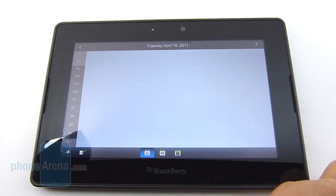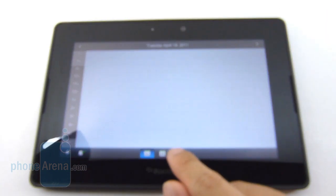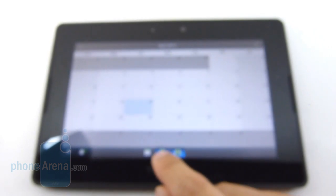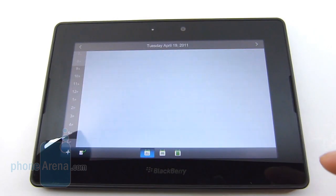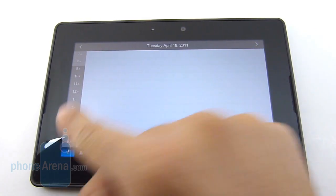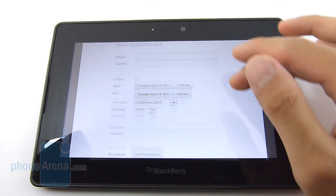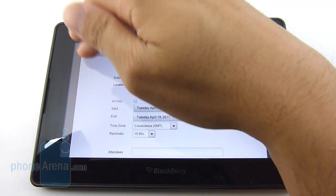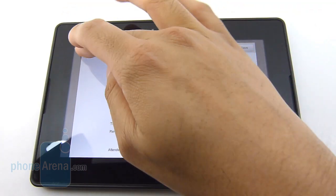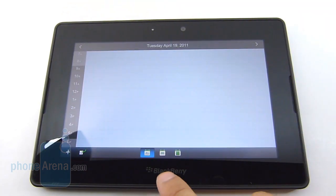The calendar is up next. You have different views — the full month, the weekly, and also the daily view. You could add a new appointment, and again it backs it up on both devices.